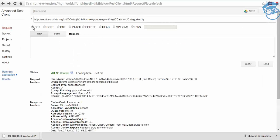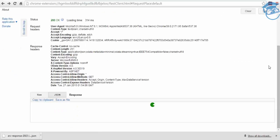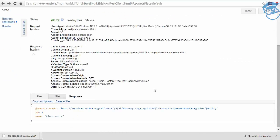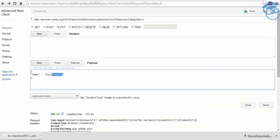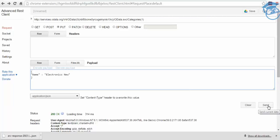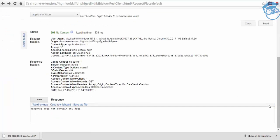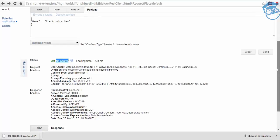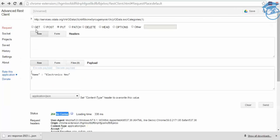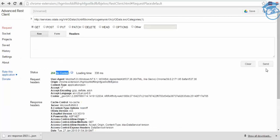But we get earlier it was Milk, earlier it was different. Now it is Electronics. Now we'll change to something else. Electronic, we're gonna change it to. So once we send it, this is for ID 1. You have to make sure ID 1 name Electronics name. We're gonna send it, so no response we are getting, but the content is updated. How we'll know, we'll go to GET, it should be Electronics.